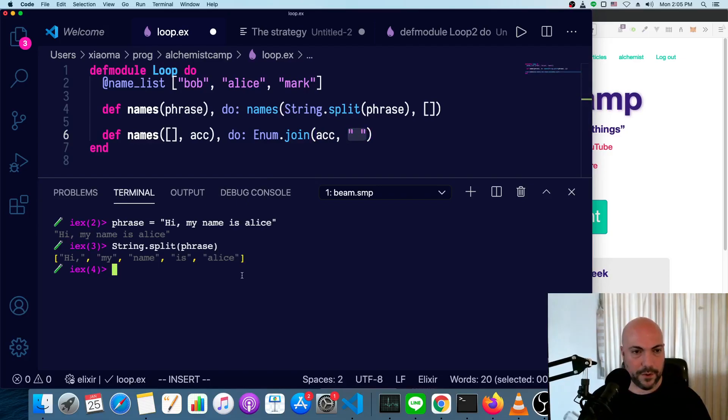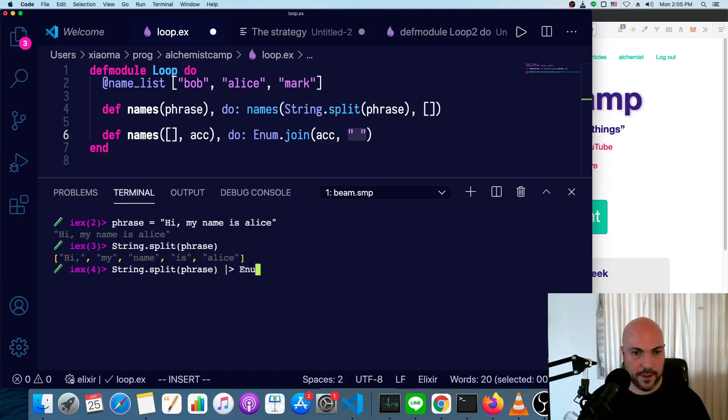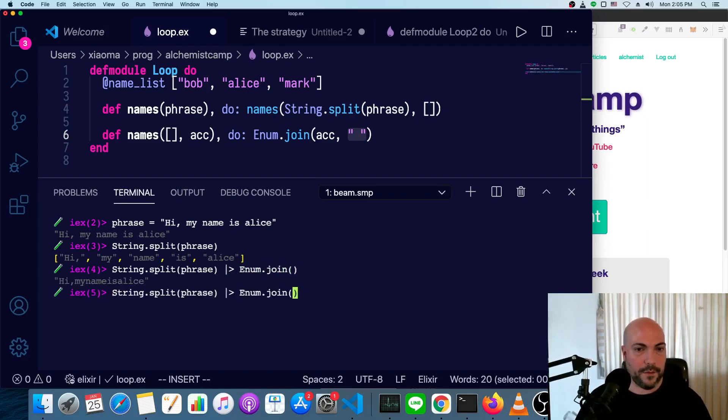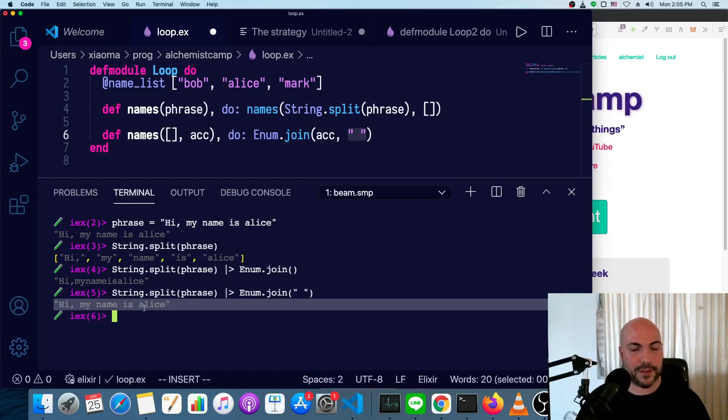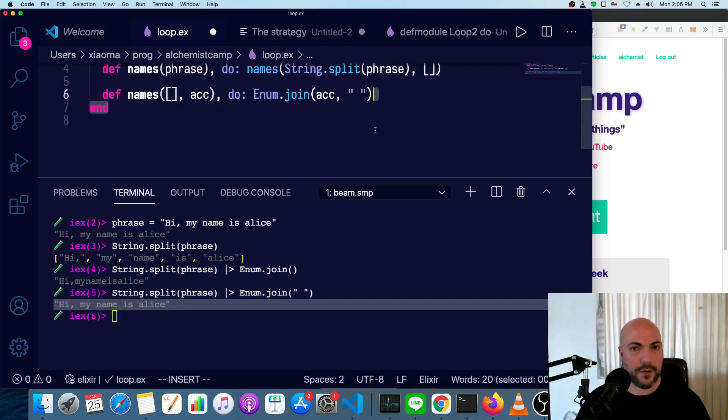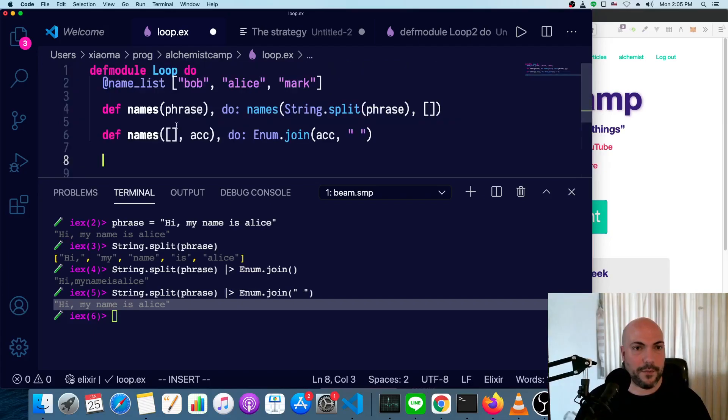So if we were to do the same string.split phrase and then join all of this list up with enum.join, we get no spaces at all. But if we have this argument, it joins them back up with spaces like it was. We're going to have to do one more thing, but we'll get to that in a minute. So we've got our base case done.